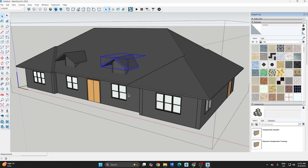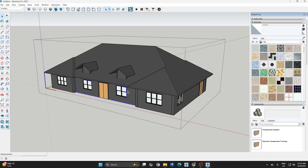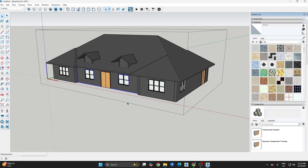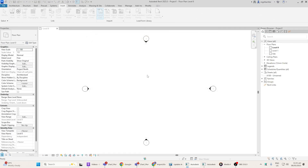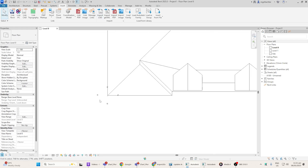Hi everyone, welcome back to the channel. Today, we're diving into a workflow that bridges two powerful tools: SketchUp and Revit. Whether you're bringing in assets from SketchUp's 3D Warehouse or sending your Revit model into SketchUp for quick visualization, this tutorial is going to make that process smooth and precise. So, let's get started.